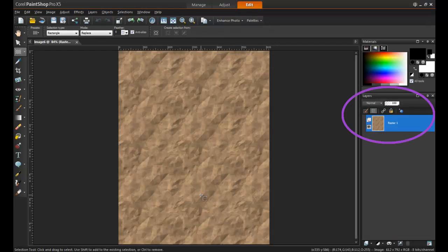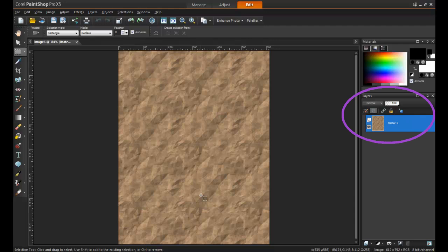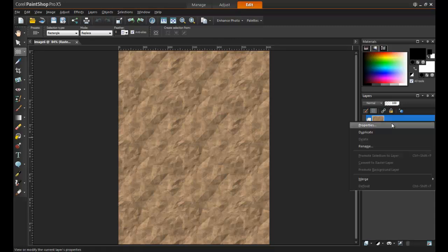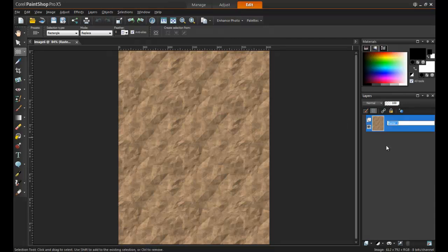For the remainder of this project, you will need to have the Layers palette open. To do this, click on View, Palettes, and then Layers, or press F8 on your keyboard. Right-click on the layer and rename it to Background.